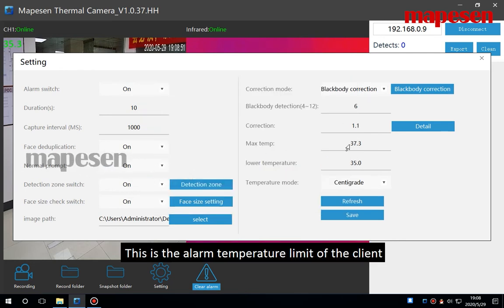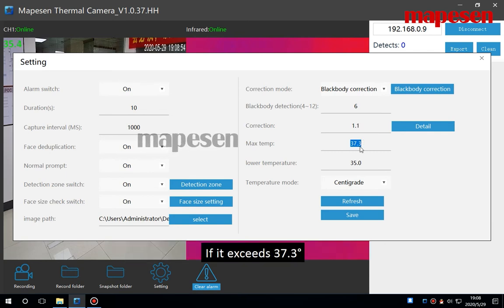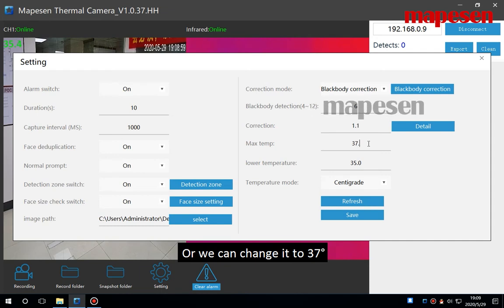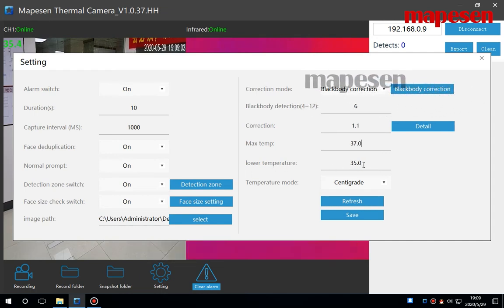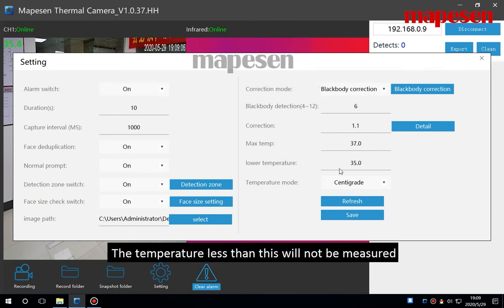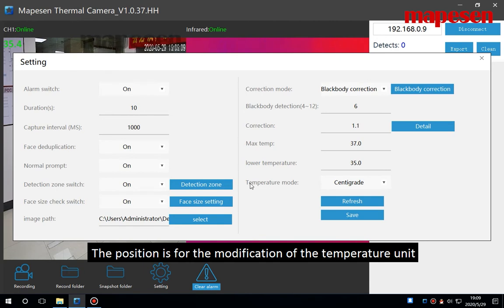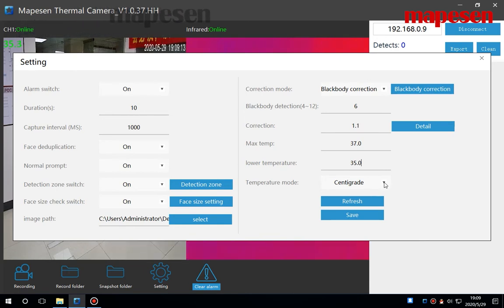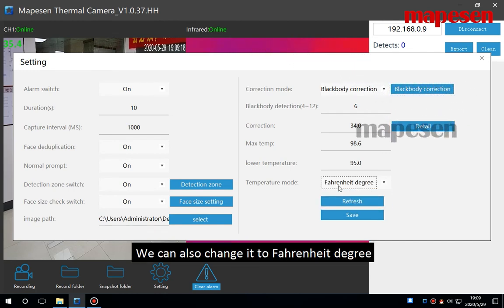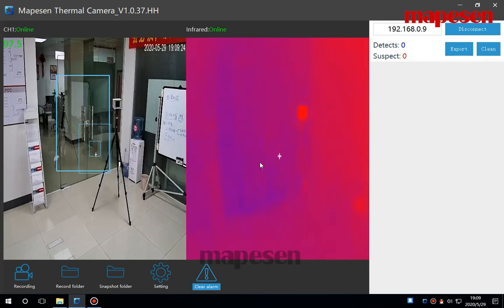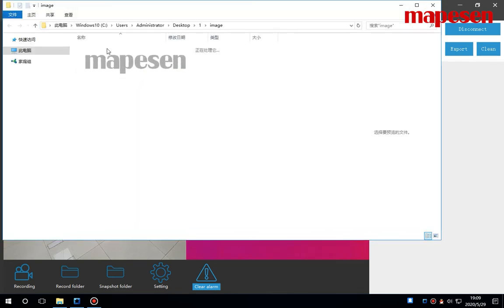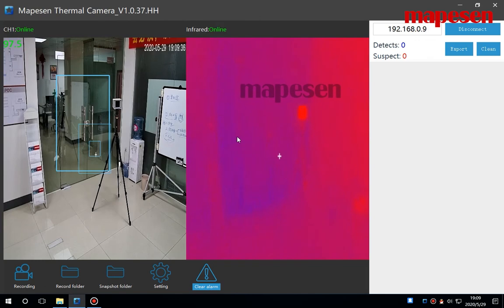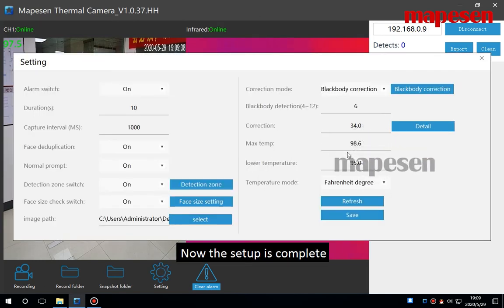This is the alarm temperature limit of the client. If it exceeds 37.3 centigrade, it will alarm. Or we can change it to 37. This is the lowest temperature setting. The temperature less than this will not be measured. This position is for the modification of the temperature unit. The default is centigrade. We can also change it to Fahrenheit. And then click save. We can see this one is the folder we just set up. The setup is complete.